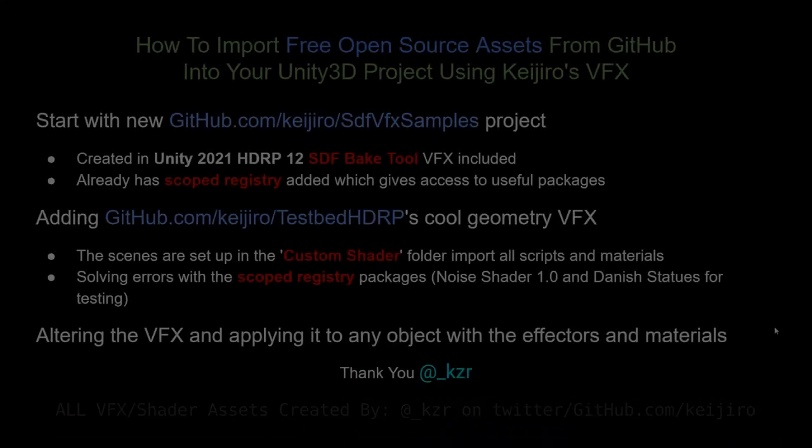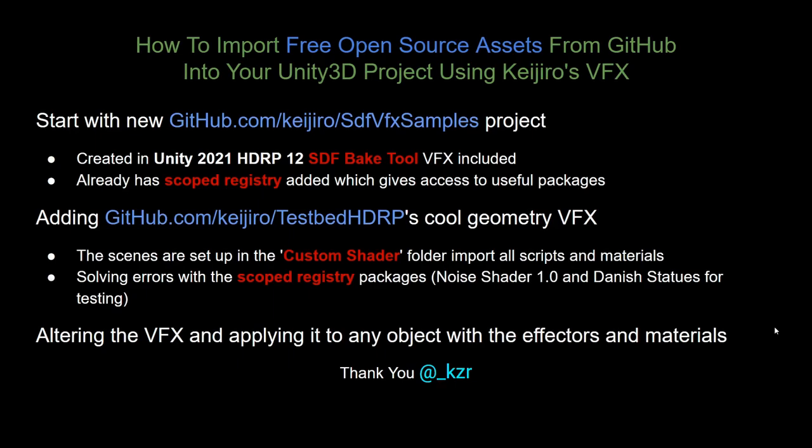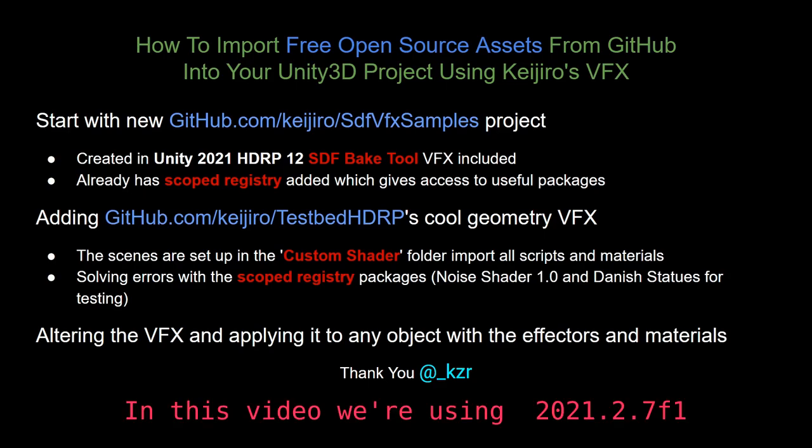To be able to use those cool geometry VFX in any project that you might have, I'm going to be going through all of this. We're starting with the SDF Samples project because it's already made in Unity 2021 and it already has some cool things included.